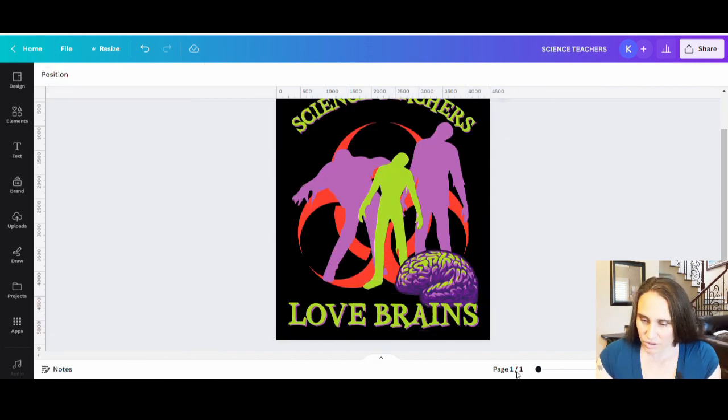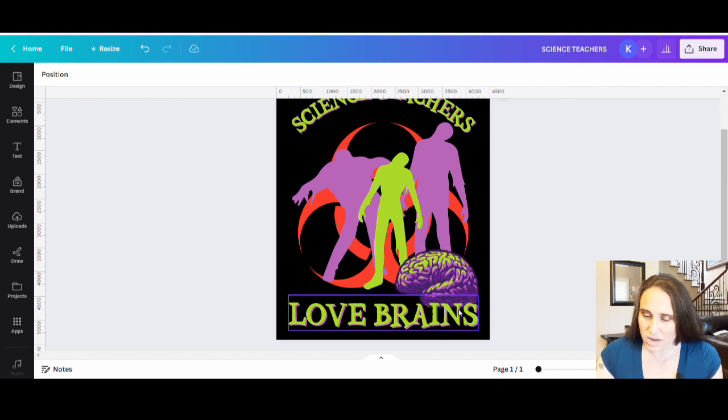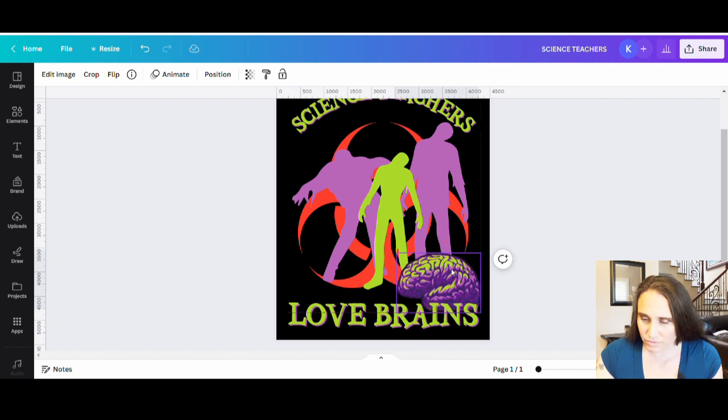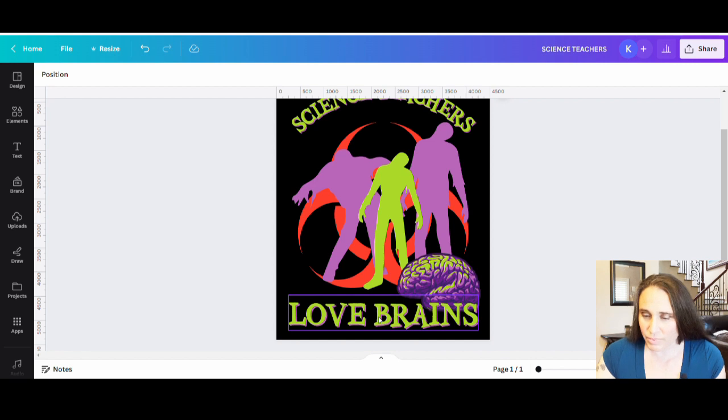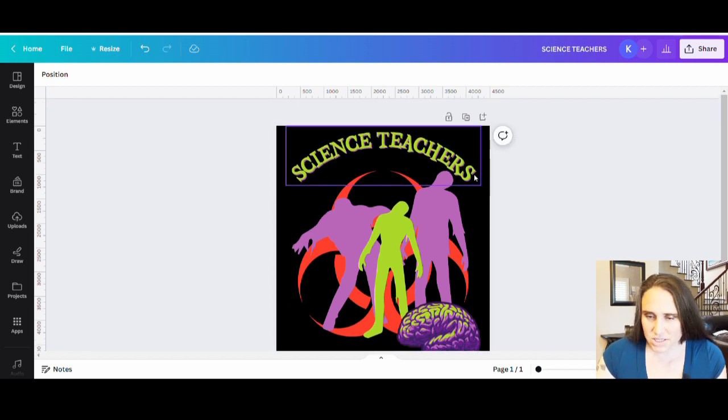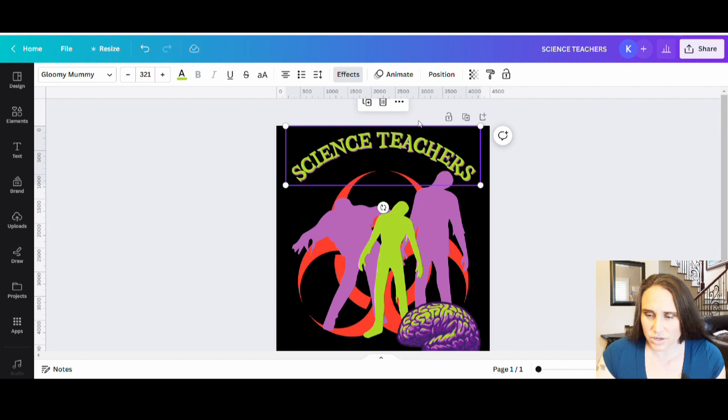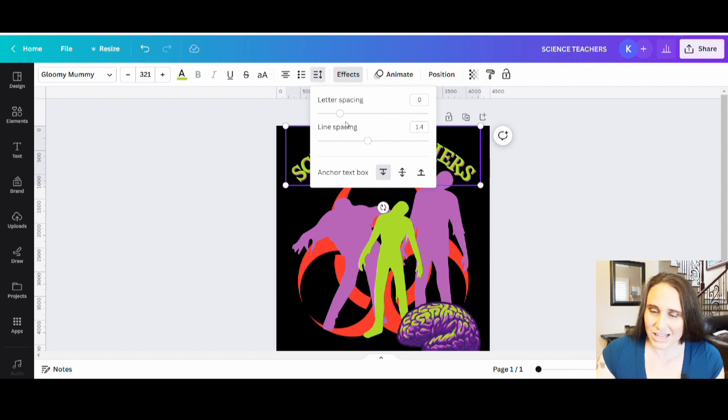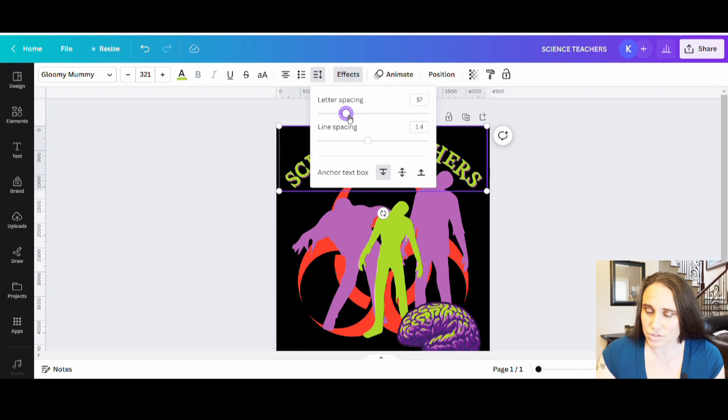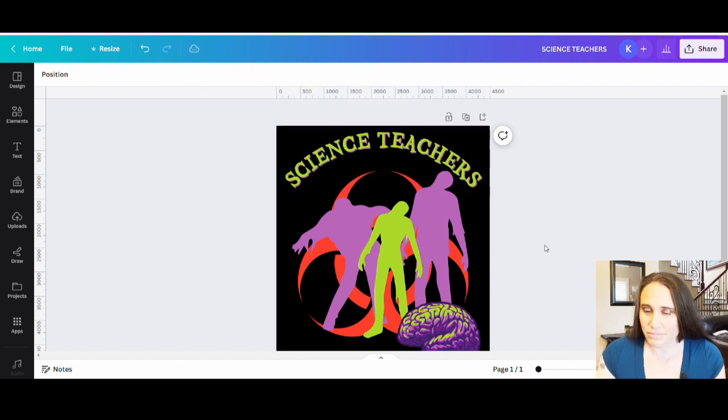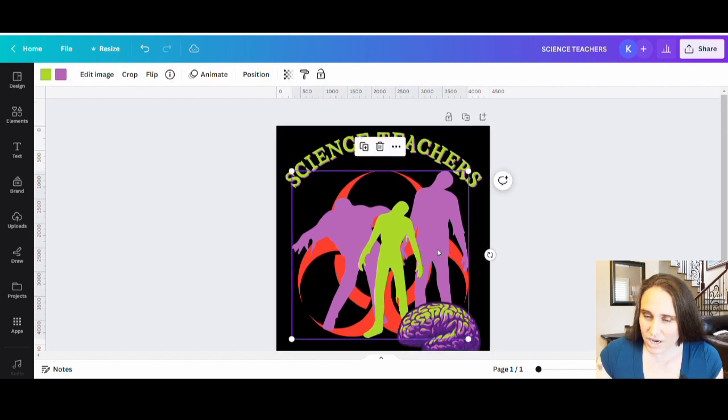I'm okay, by the way, with the brain falling in here because this is really bright. So it actually pops pretty well on that brain. Matter of fact, I could even bring the brain down a little bit more. So it's a really intentional overlap there. And so that looks pretty cool. I think I'm going to take this top one. I'm going to make it just a little bit bigger. So you can go up to where you see spacing and you can always change the letter and line spacing too. So I can add a little bit more space in between the letters if I want to. So something like that might make it a little bit easier to read. So I like that. Science teachers love brains.